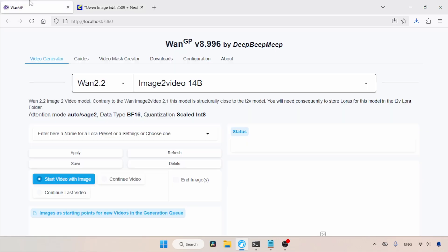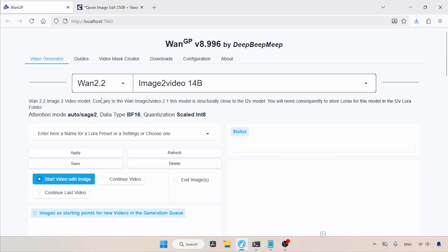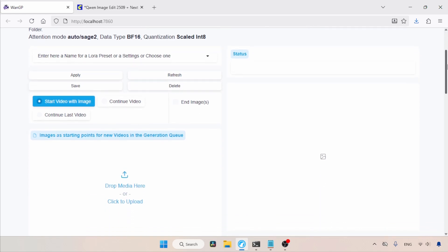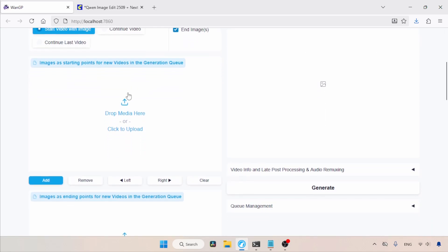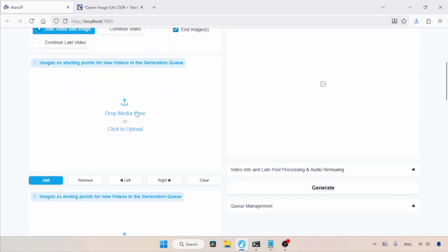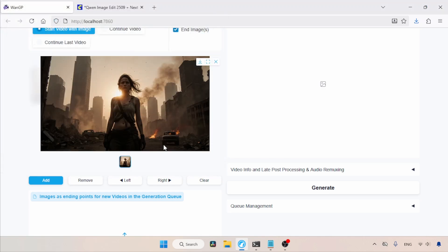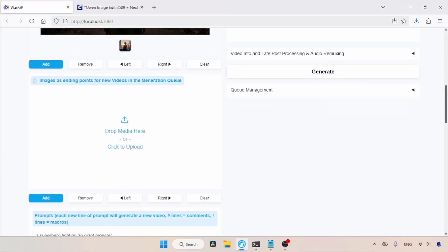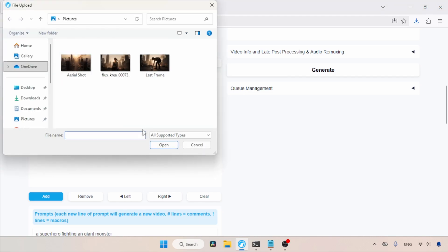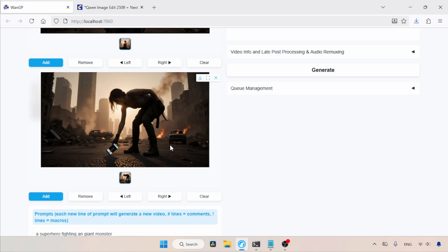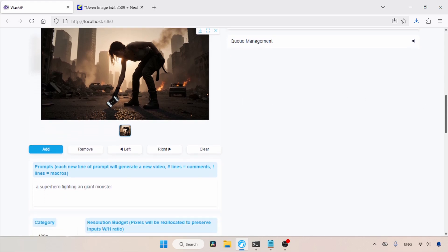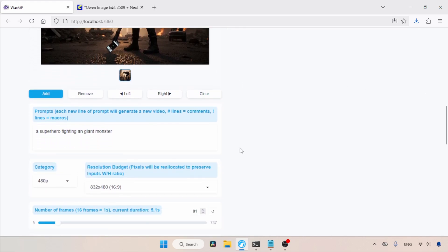Now, let's switch to the WAN GP tool for using WAN 2.2. So, here I've already selected the WAN 2.2 image to video 14b in model selection list. Let's scroll down. I have selected Start video with image. To use the last frame, enable the End Images option. Then under Images as starting points for new videos, we will set the first frame. I'm going to select the image of the woman standing and click Open. Next, let's scroll down to Images as ending points and set the last frame. We'll click on Click to upload here. Let's select the image of the lady picking up the phone from the ground, which we previously created using QN Image Edit.